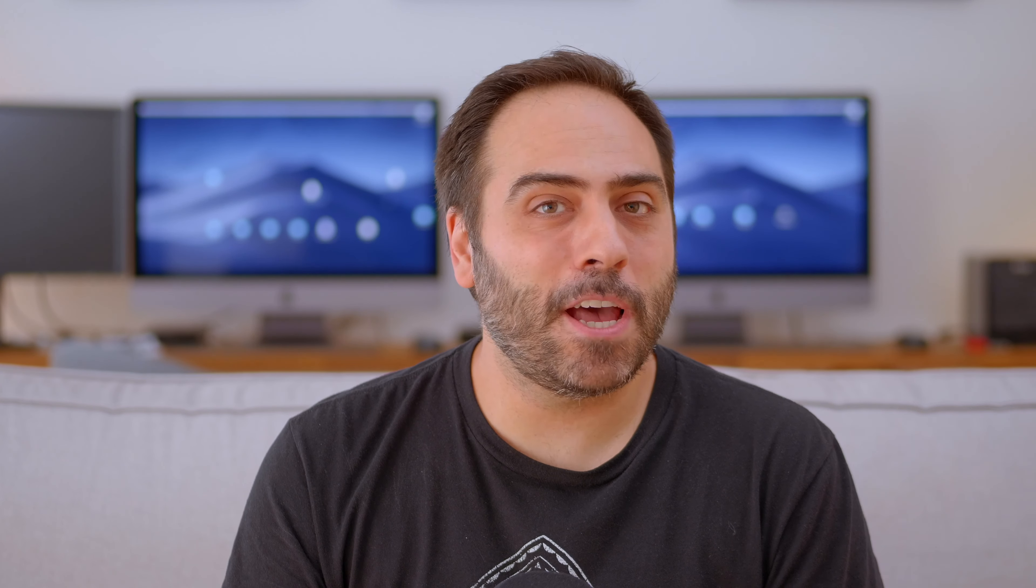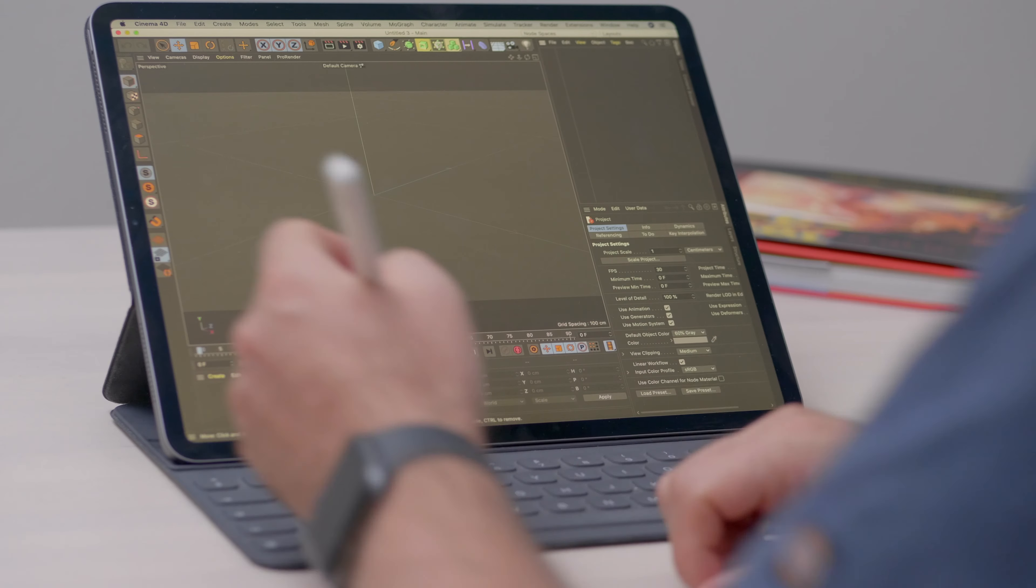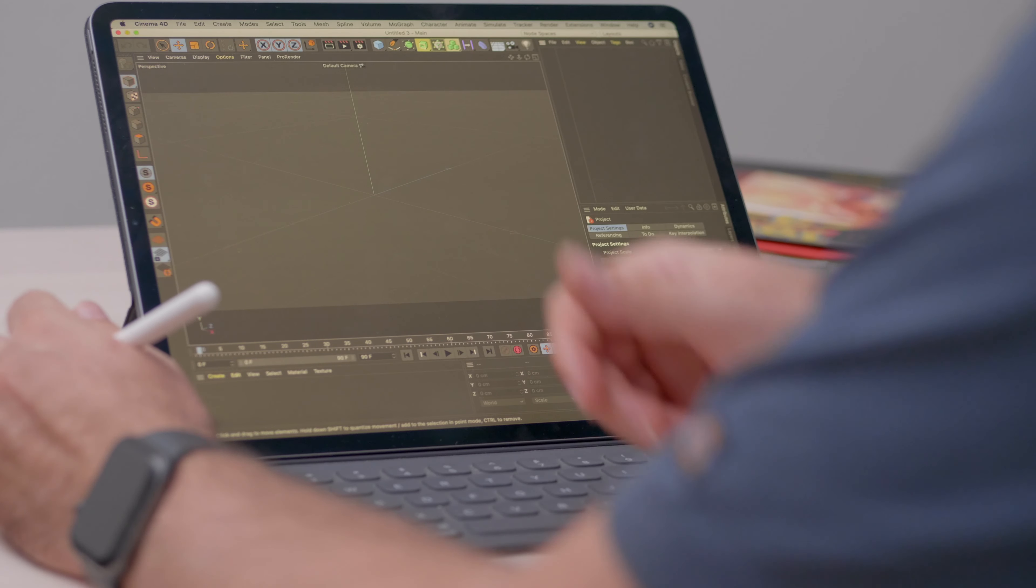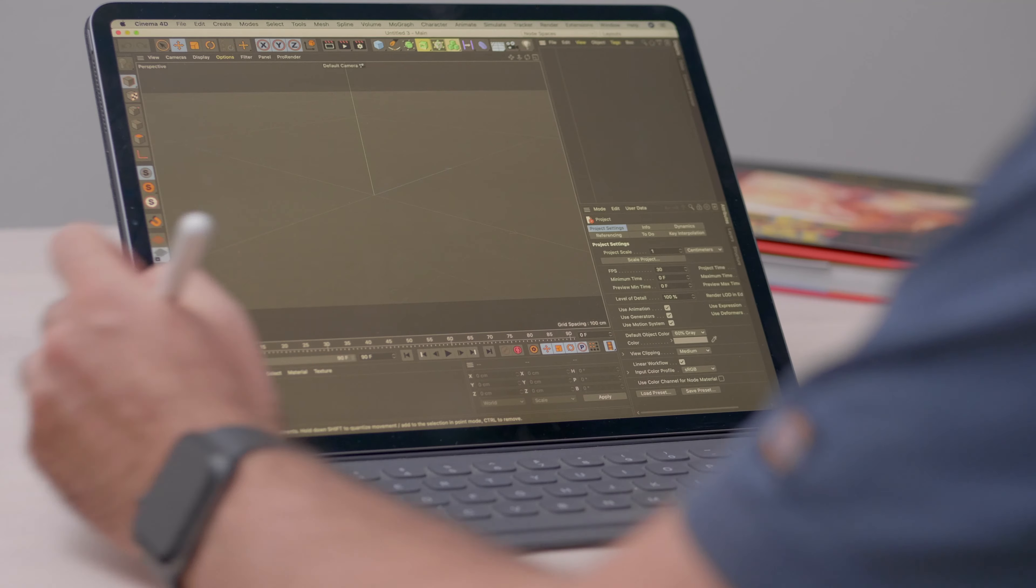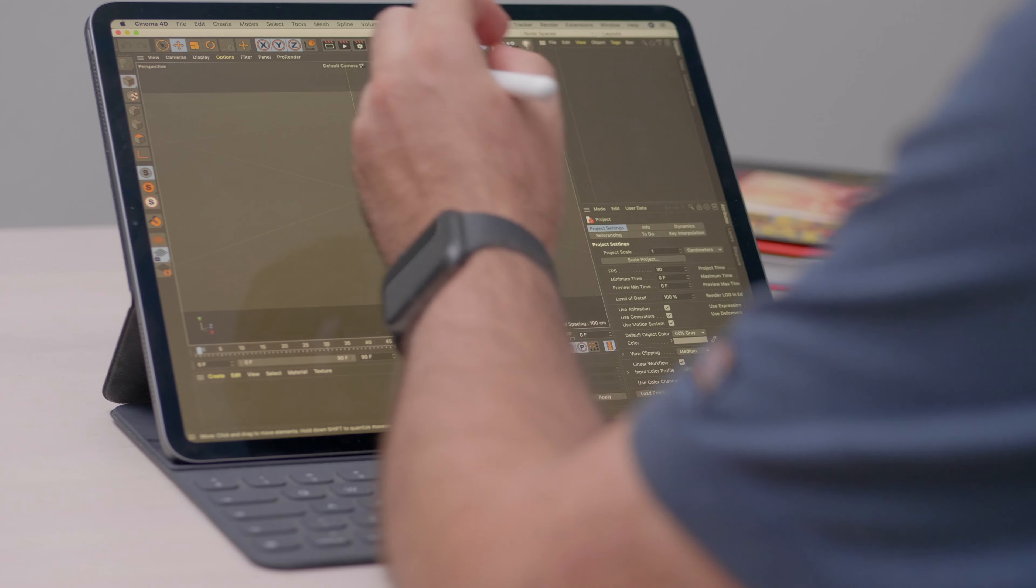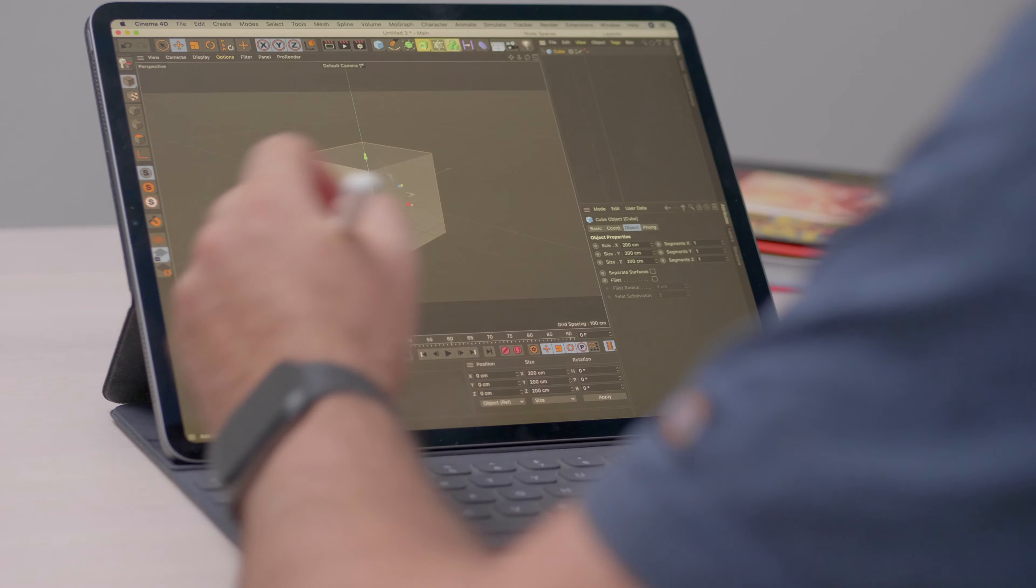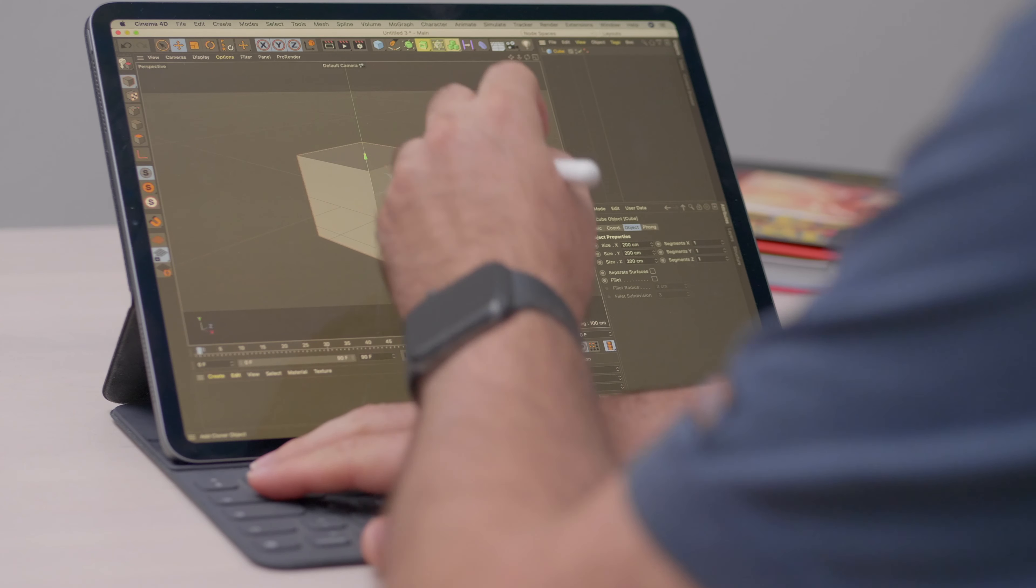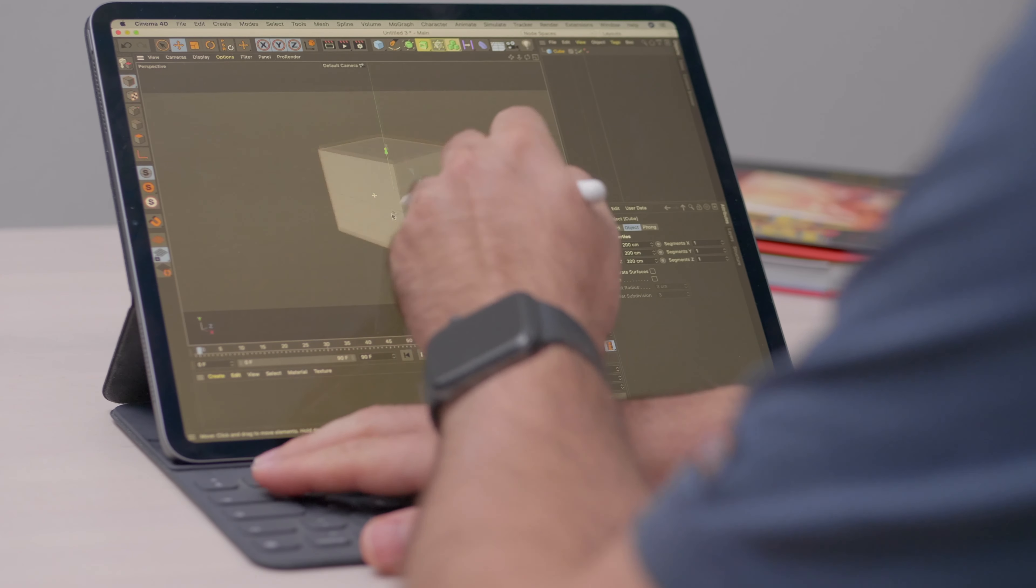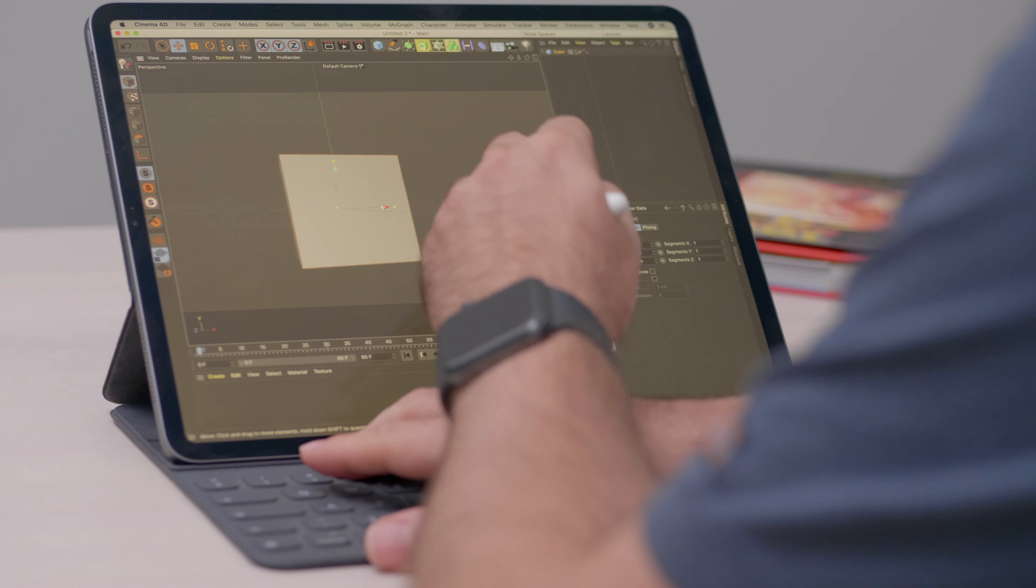Let's see though how things are with other applications. Let's load up Cinema. First off, seeing Cinema on the iPad is just amazing. Let's see though how well we can work on this small space. I'm gonna create a cube. And by using the keyboard I can pan around, I can zoom in and out, and I can rotate.